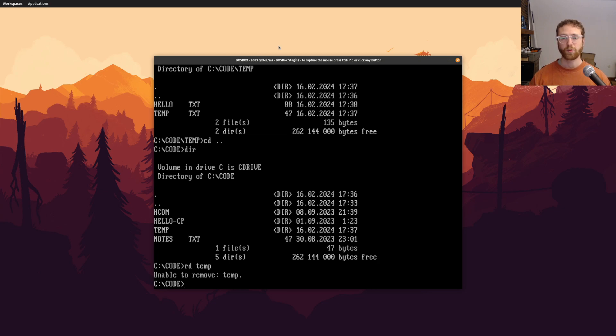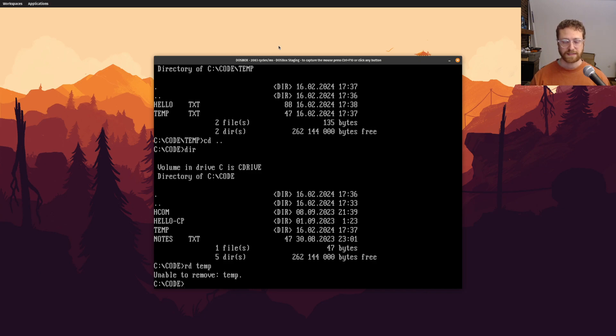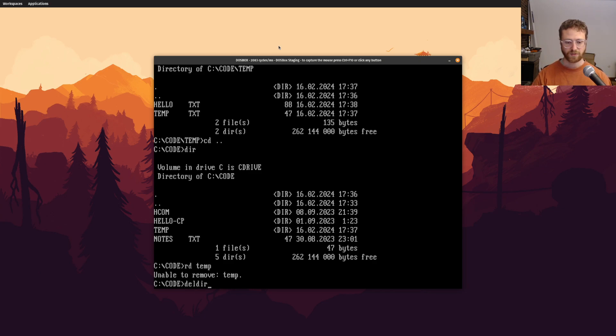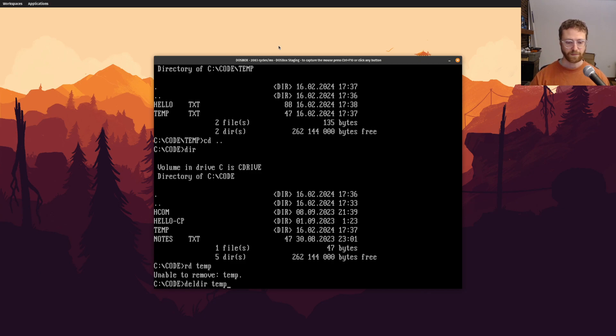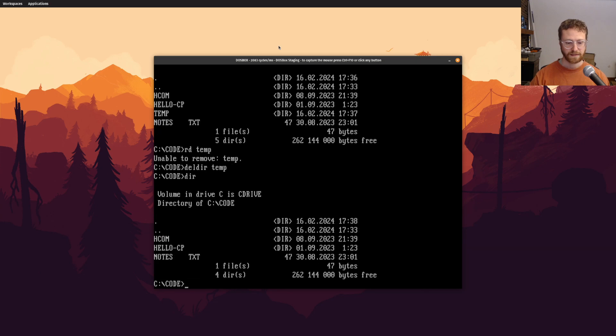So if we want to remove a directory that's not empty, well, I've got this new command called deldir, which I showed you that script file. So if I do deldir temp, it will actually delete that directory. So that's just a demonstration of how it works.